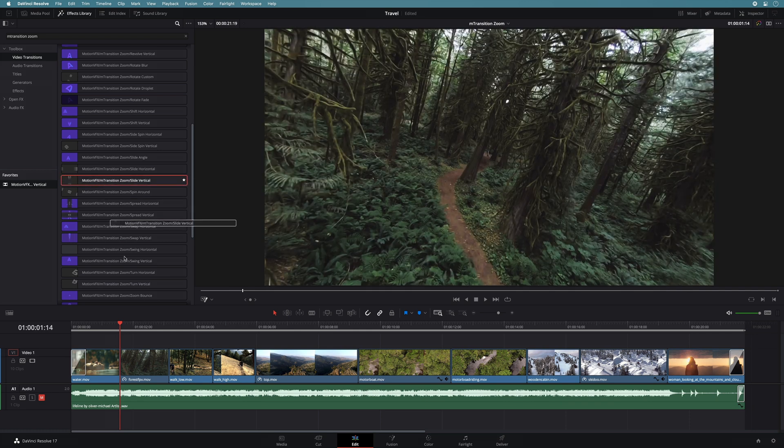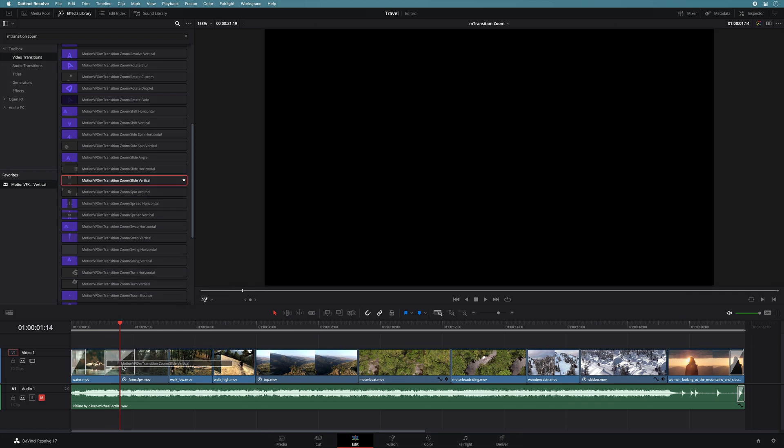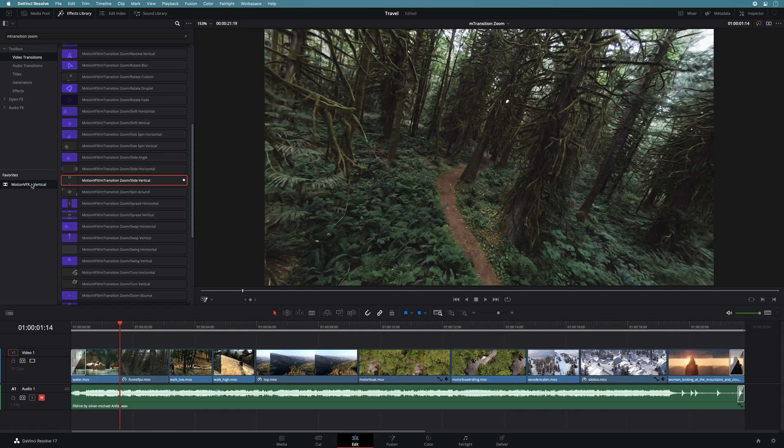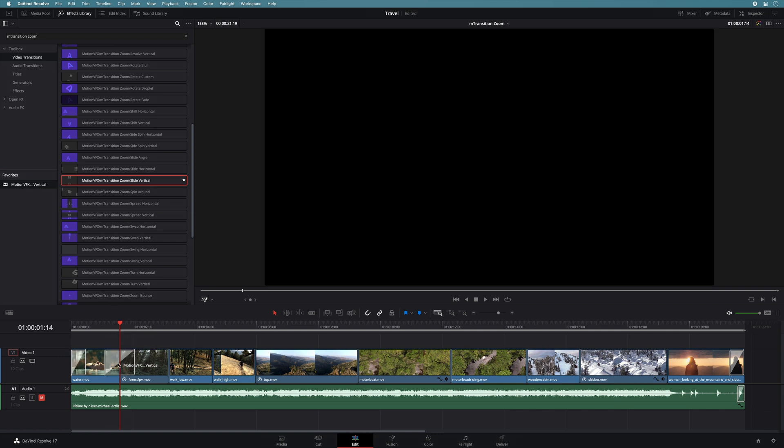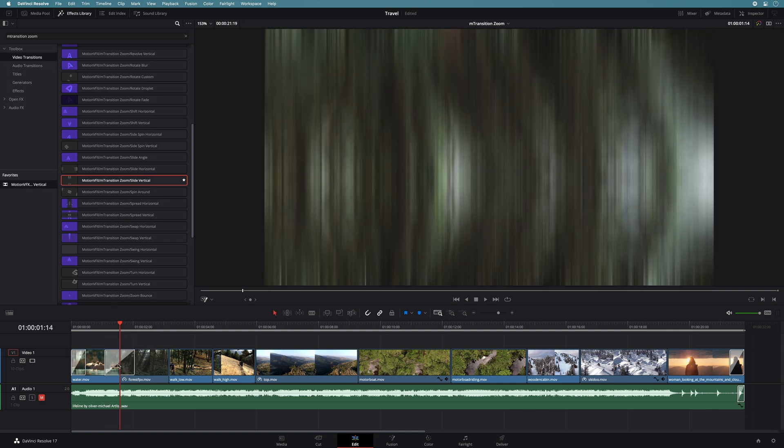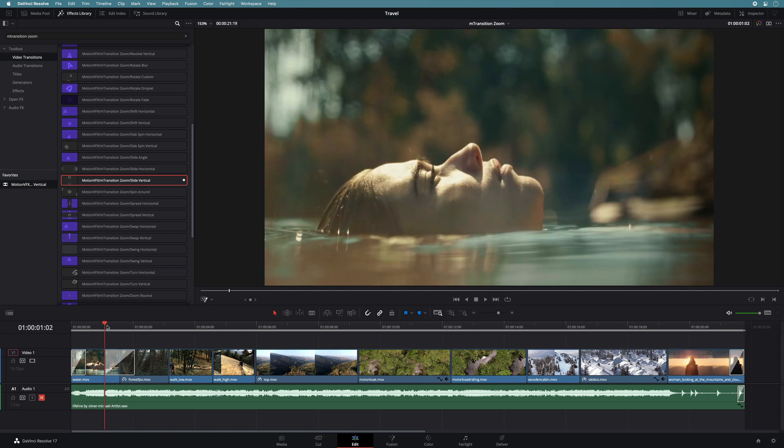There are many ways to apply your transitions. First, you can drag and drop it directly on the cut from the list or from the favorite section. You can play it.